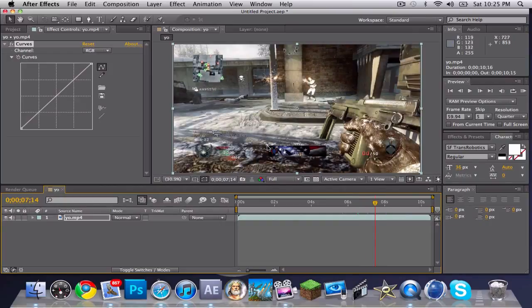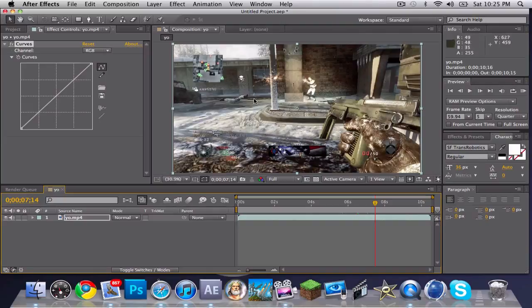And I got a nice little 10-second video to show you guys the before and after of this color correction.